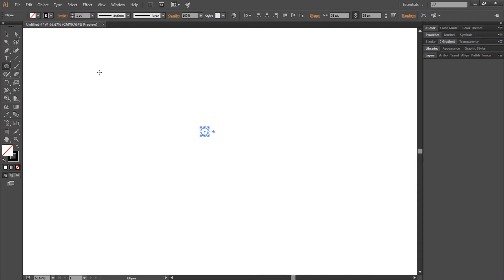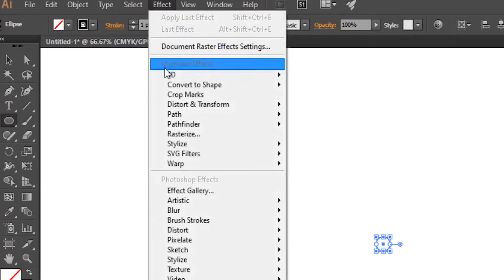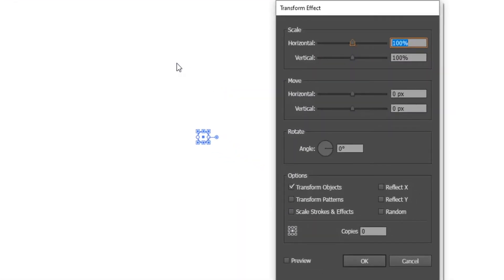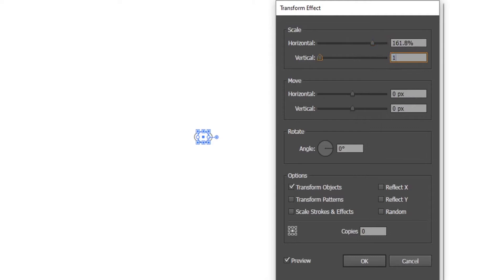Then remove the fill. Now with the circle selected, go to the Effect window, then Distort and Transform and choose Transform. A Transform Effect window will appear. Check the preview box. Then under Scale, enter the value 161.8 in both horizontal and vertical. Then type 6 in the copies section and click OK.